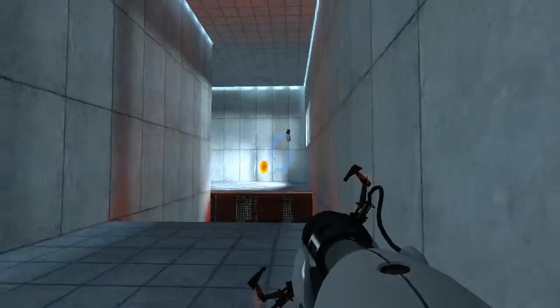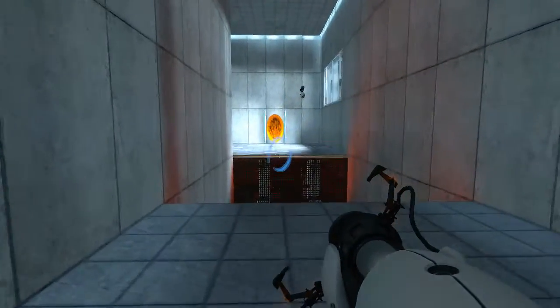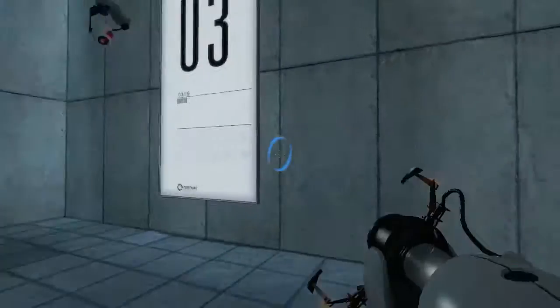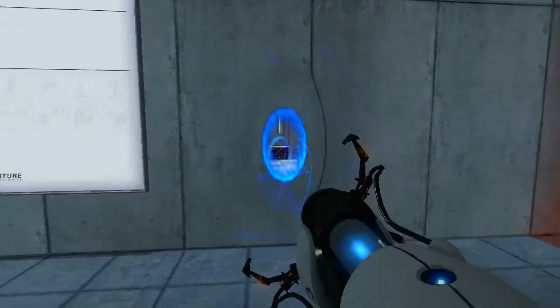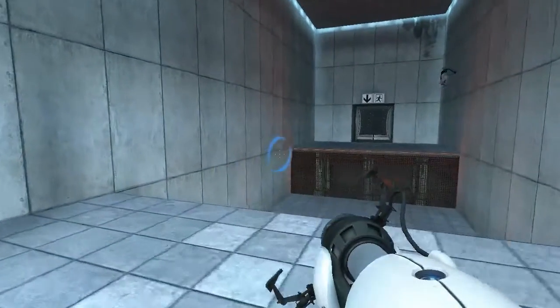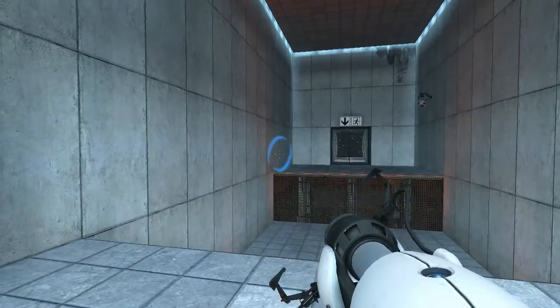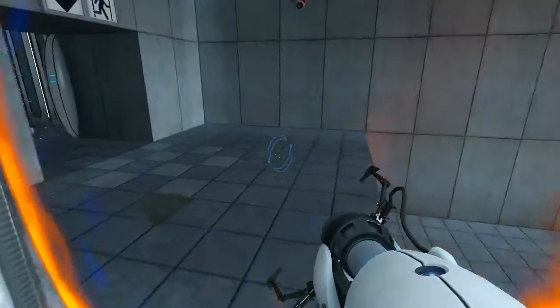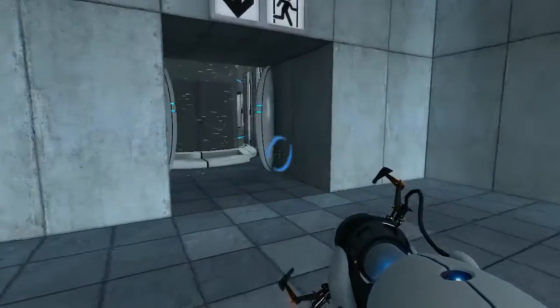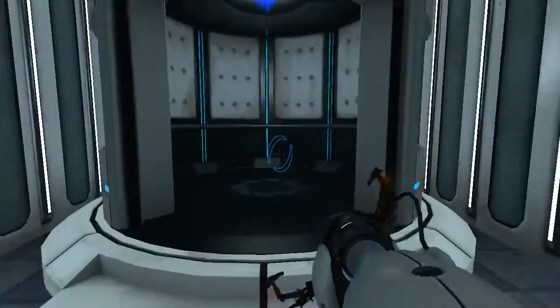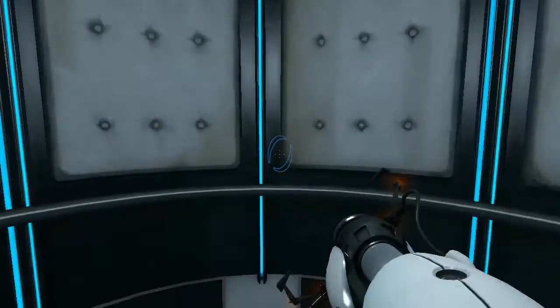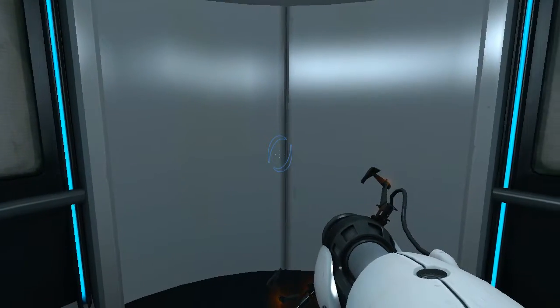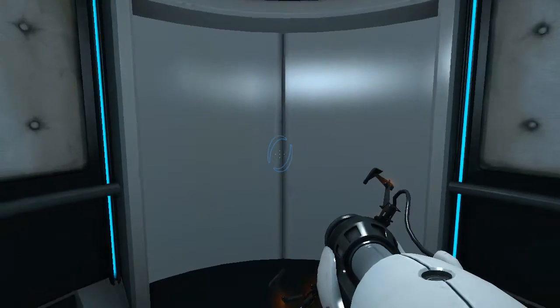Please proceed to the chamber lock. Mind the gap. Well done. Remember, the Aperture Science bring your daughter to work day is the perfect time to have her tested.